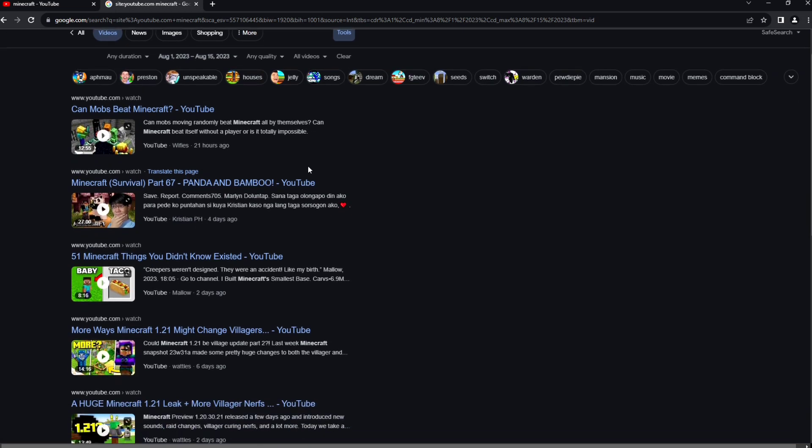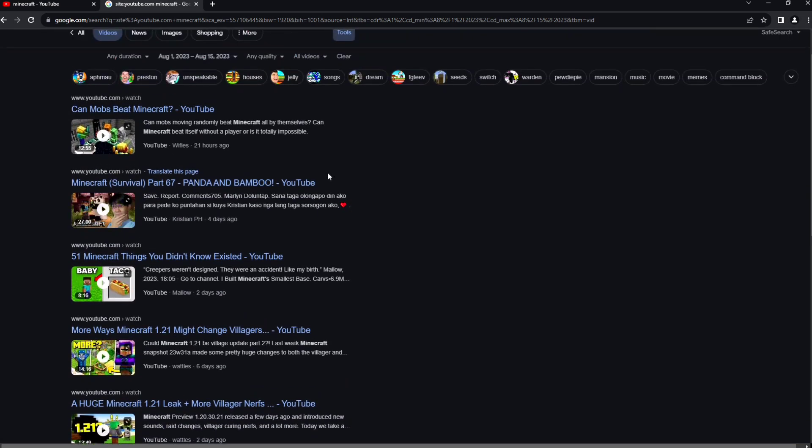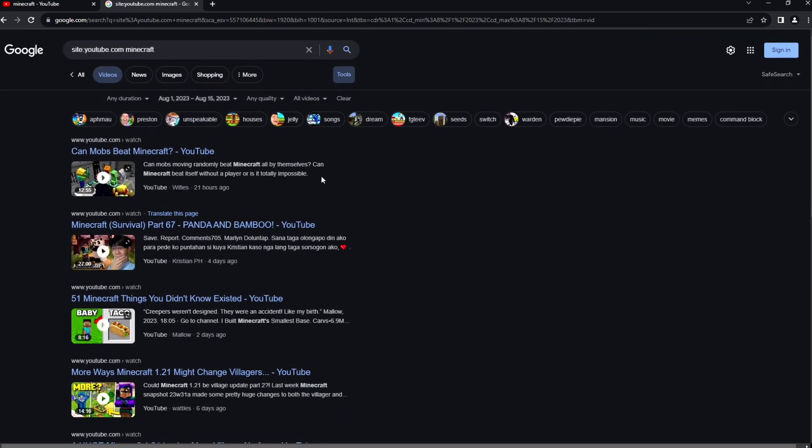As you can see guys, right here this will show all the videos that you searched in this date.